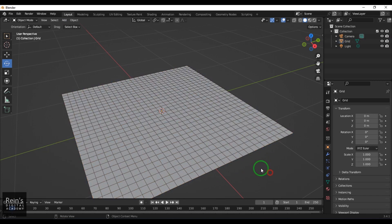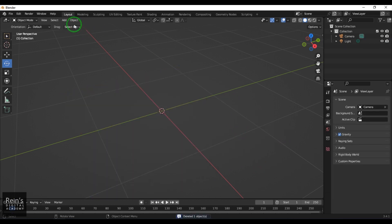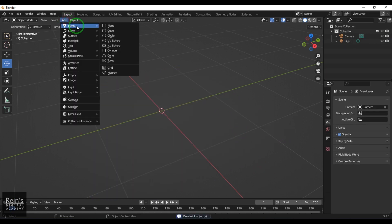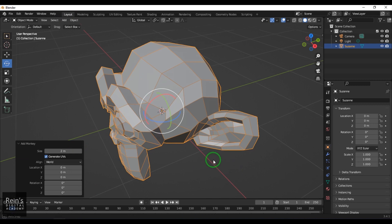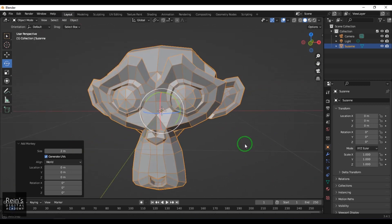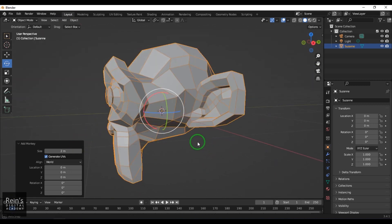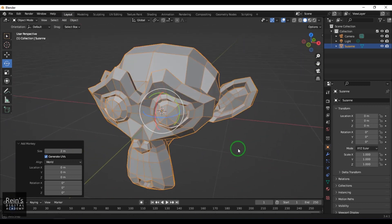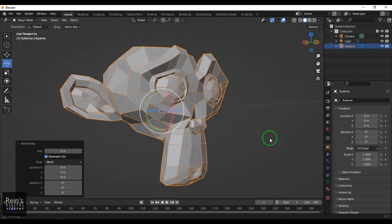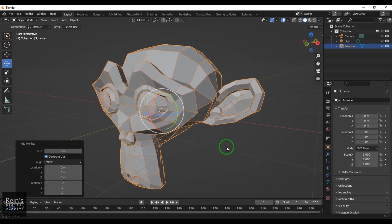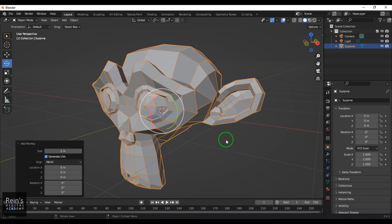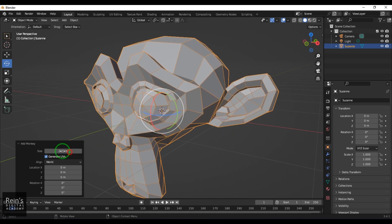Then you've got the Monkey. Monkey is basically an iconic model for Blender software. This is very popular through the internet. A lot of people use it for setting up lighting or to show materials and all that.